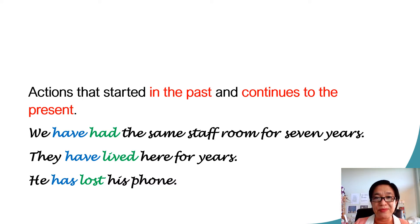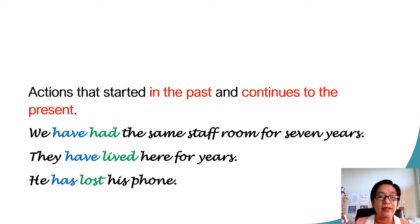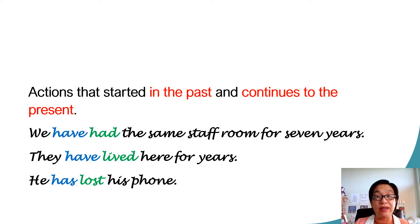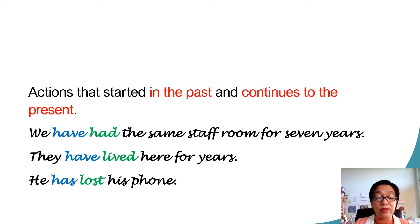Faculty room in American. They have lived here for years. They are still living here until now. And he has lost his phone. He is still looking for it.